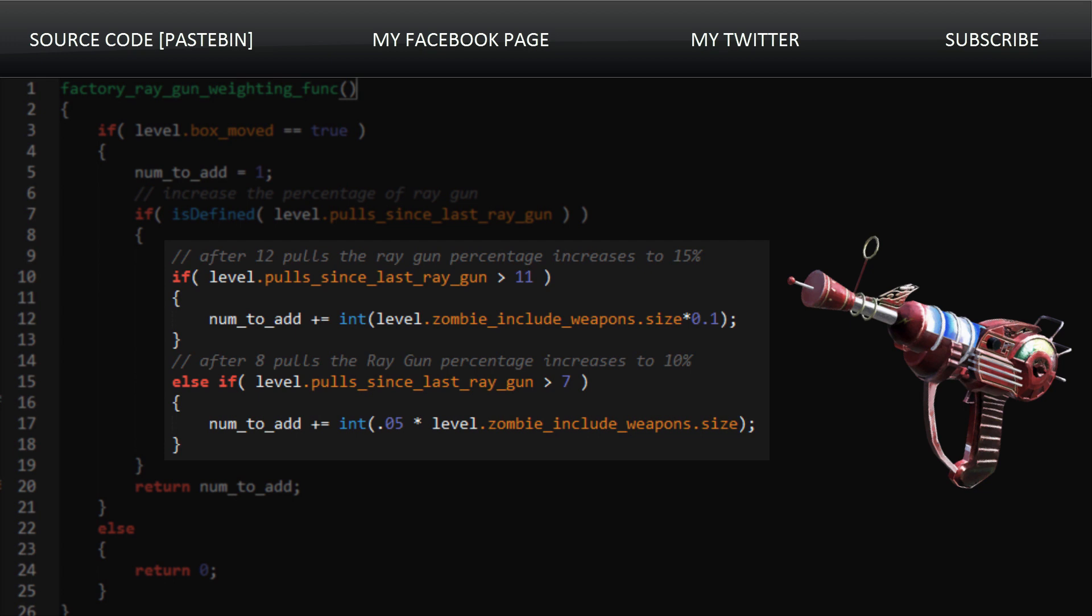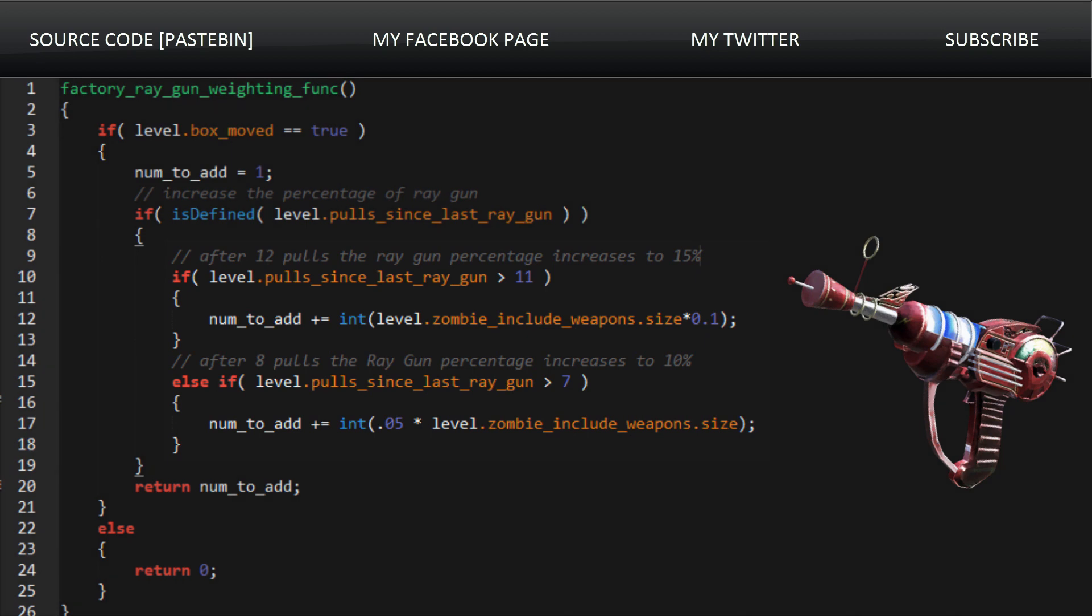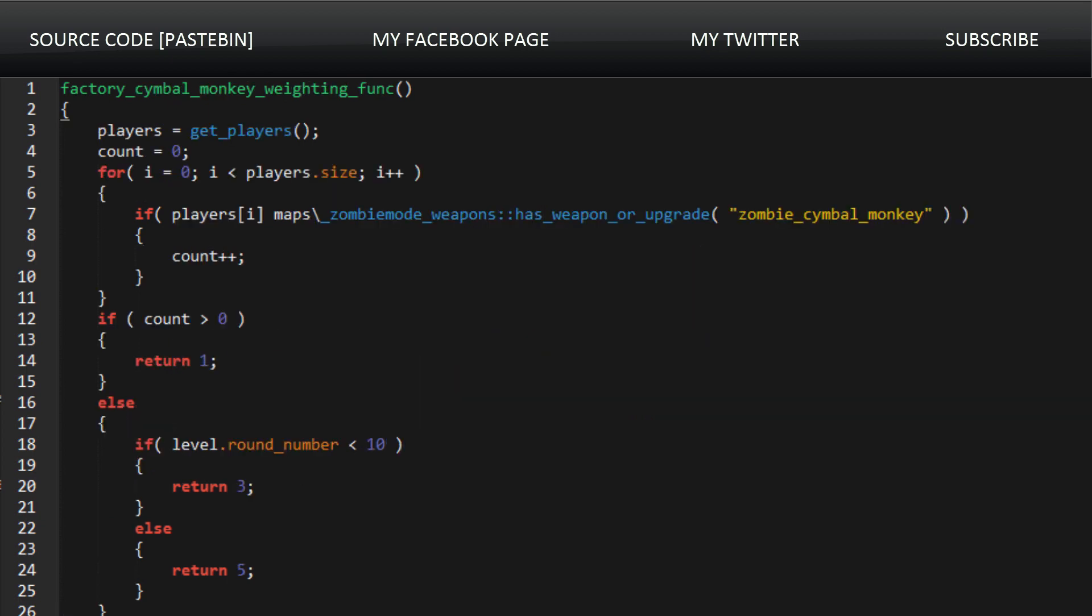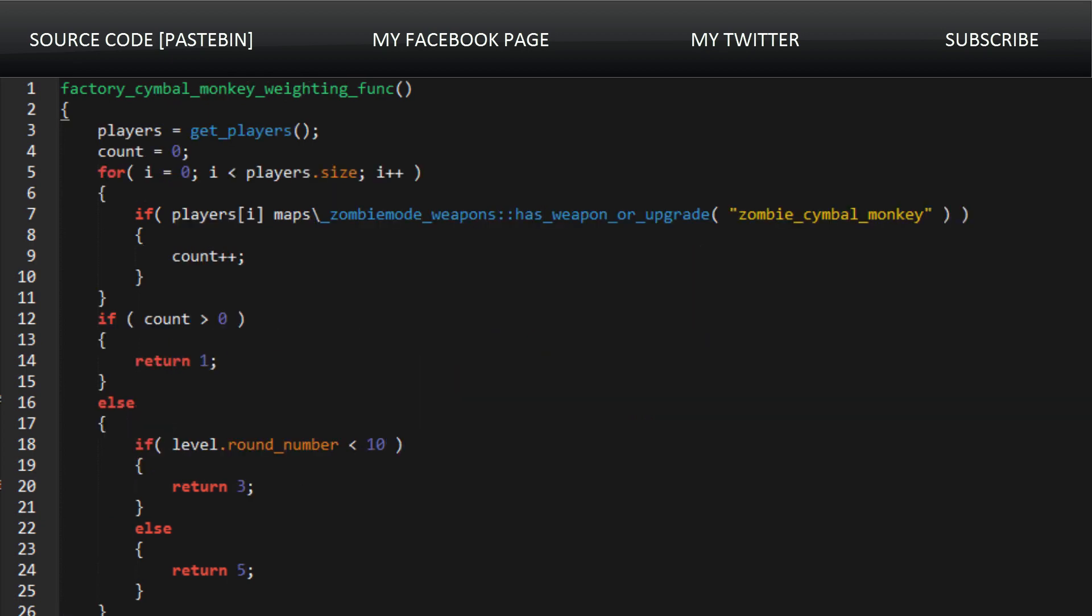Now what I find very peculiar about this is we can see here that we're taking the integer, the number to add, and the number of the size of the array of how many weapons we're including, and we're multiplying it by 0.1. But that's interesting because if you multiply anything by 0.1, that is 10%, and it says 15% in the comment. And down here it says 10%, and you're multiplying it by 0.05, which would be 5%. So maybe they got the comments wrong, maybe it's meant that after 8 box hits it only increases to 5%, and after 12 it increases to 10%, or maybe they have a different system going on in their weapon size.